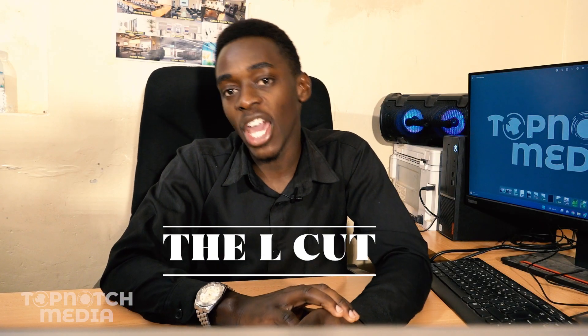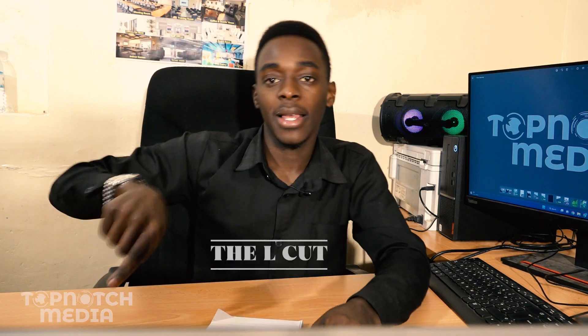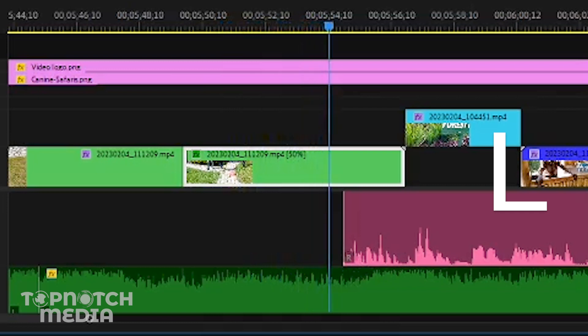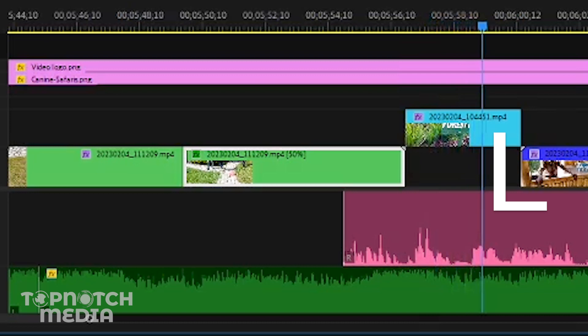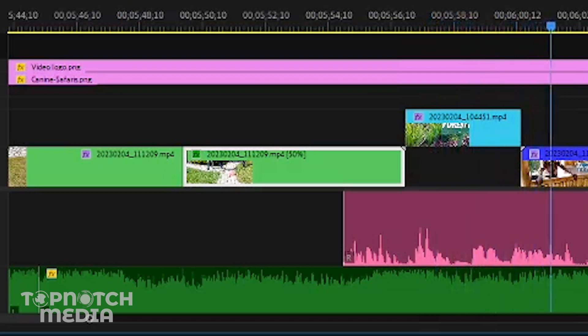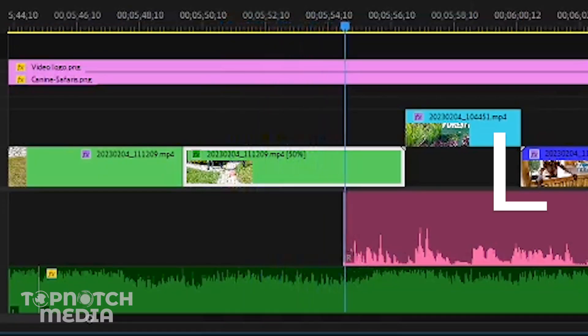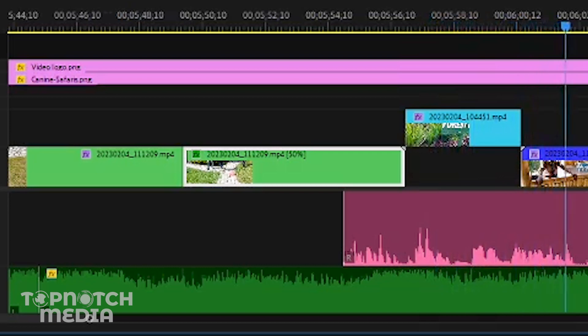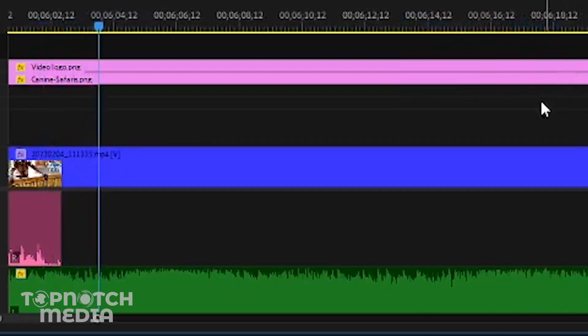Something related to the J cut is the L cut. This is basically the opposite of the J cut. In the L cut, the audio from one shot is continued over the visual cut to the next shot; the audio from the first shot bleeds over into the next shot, creating a smooth transition between the two shots. The L cut name also comes from the shape of the audio and video tracks on the timeline, which resembles the letter L when the audio from one shot extends over the visual cut to the next shot.